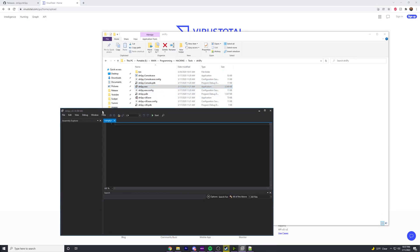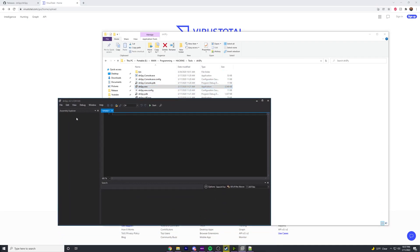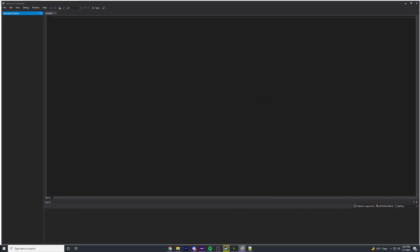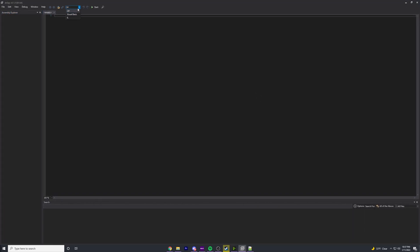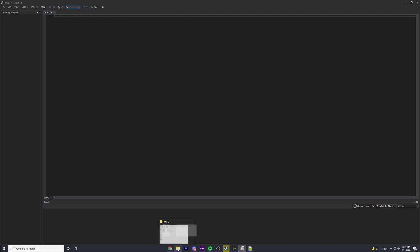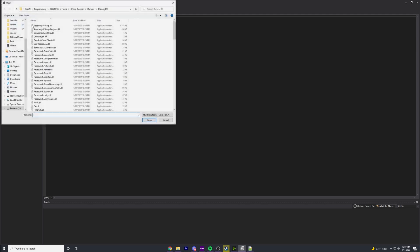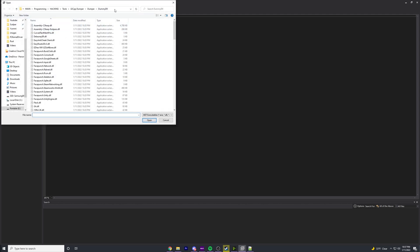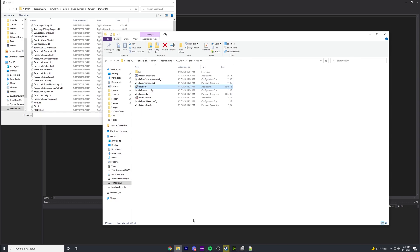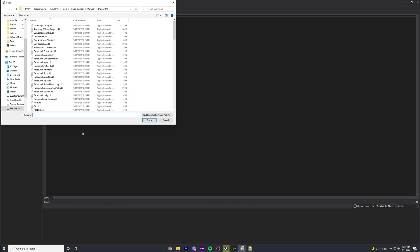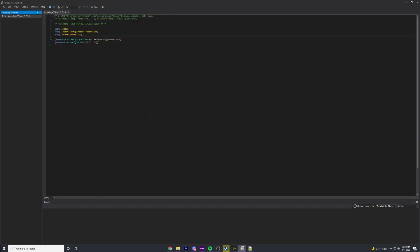From there, we're going to open up dnSpy. It should be empty like you see here. Let's go to File > Open and navigate to your dummy DLL folder from IL2CPP dumper. Go to the dummy DLL folder and click on Assembly-CSharp and open it.